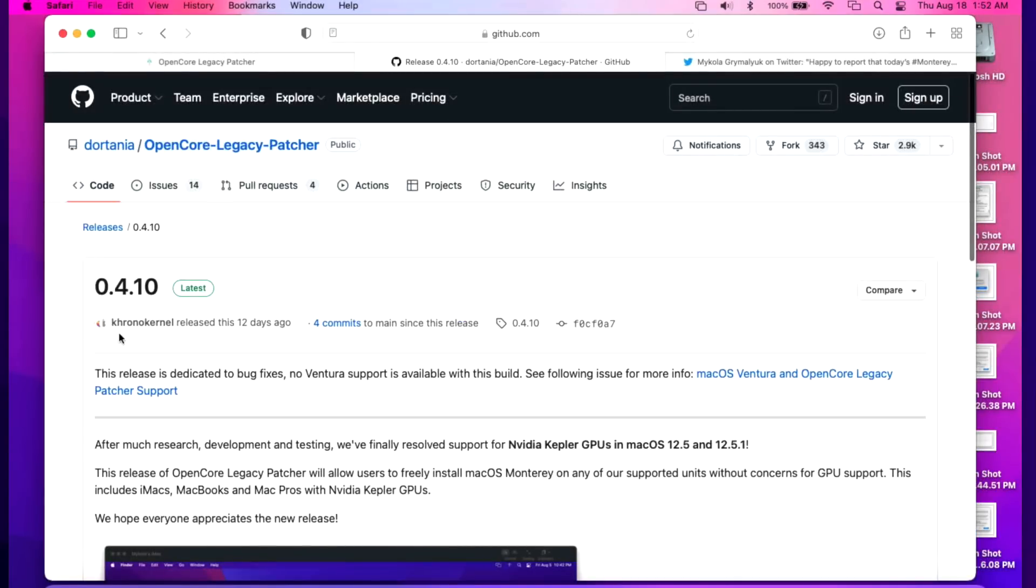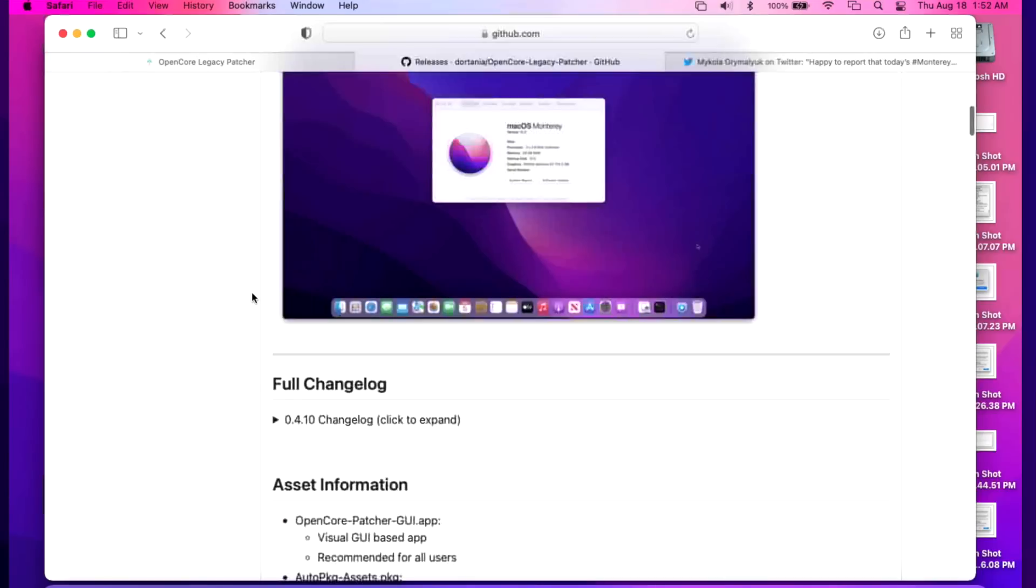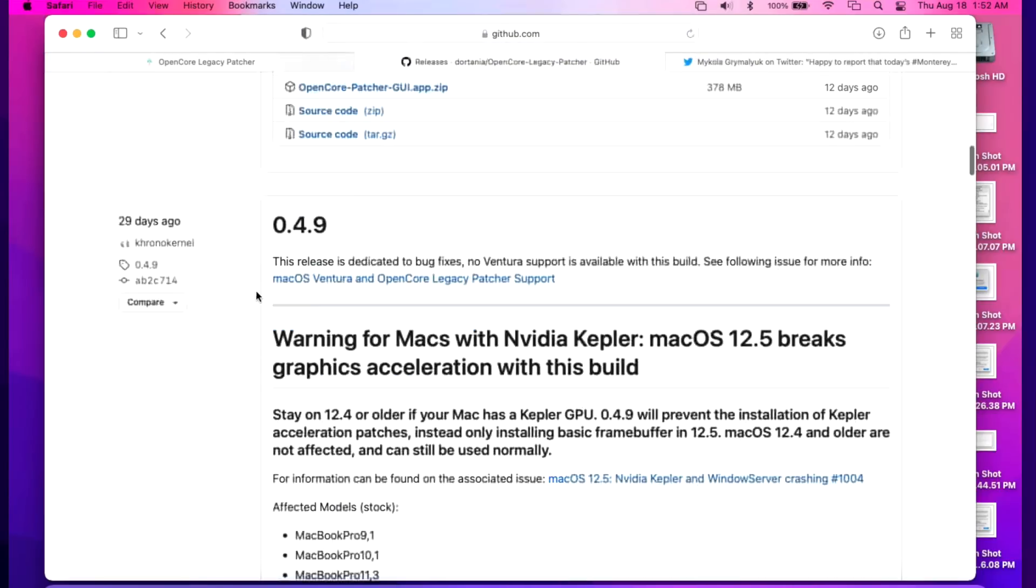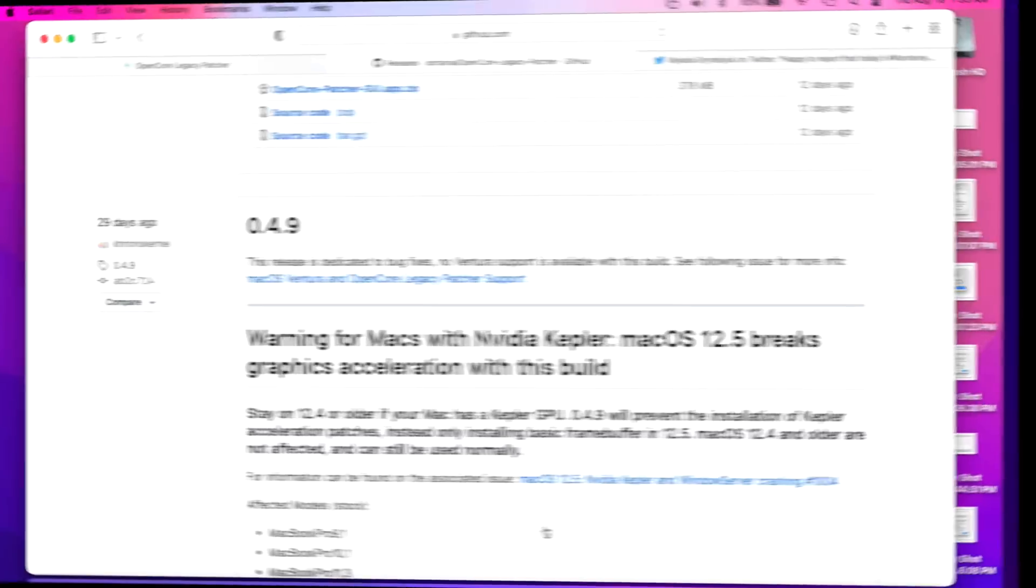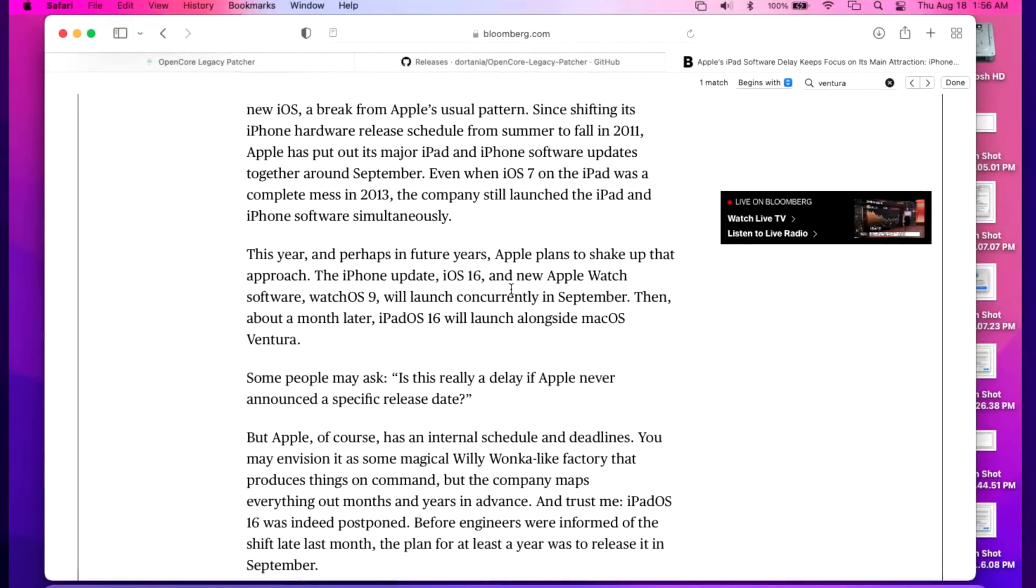Mykola updated the GitHub releases page for 4.10 to mention that there's no issues with 12.5.1 in here, along with 12.5. Under 4.09 you would have saw that there was a warning here and you would have wanted to hold off a little bit. So that's going to be the way that you guys should check before you install a Monterey or Big Sur update and you have Open Core Legacy Patcher.